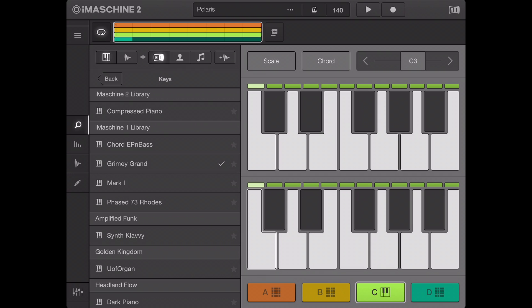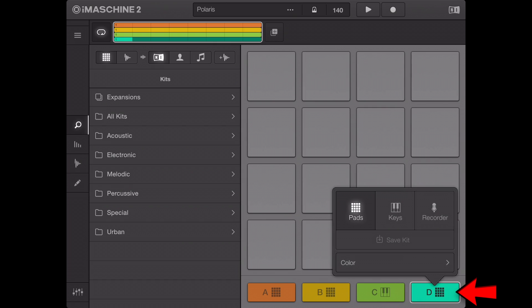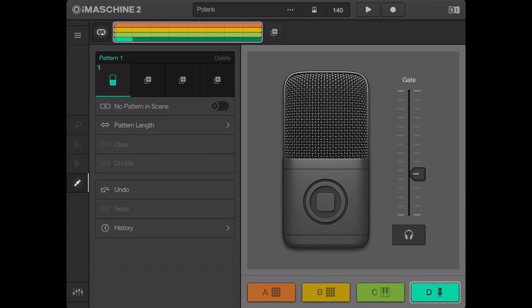You can also record your voice or other sounds from the iPad's microphone via the loop recorder. Select a group in the loop recorder mode. iMaschine 2 must be allowed to access the iPad's microphone to record audio. Make sure you enable the respective option in your iPad settings.